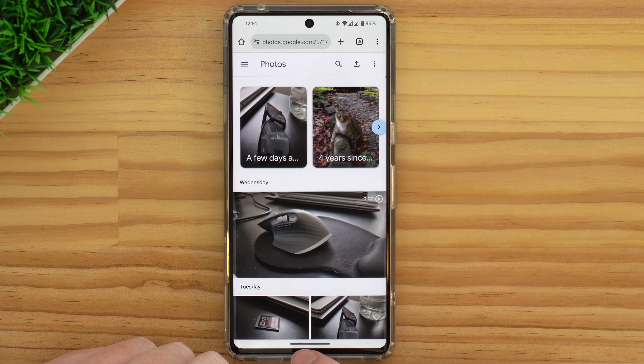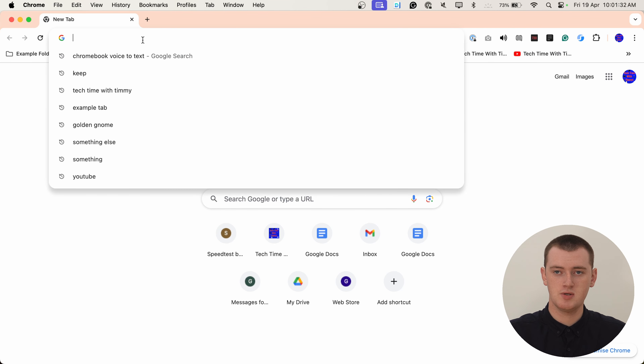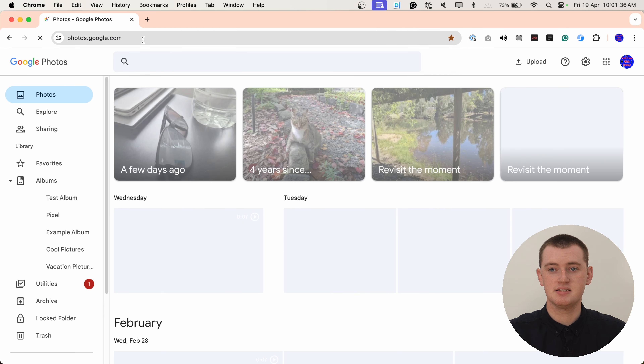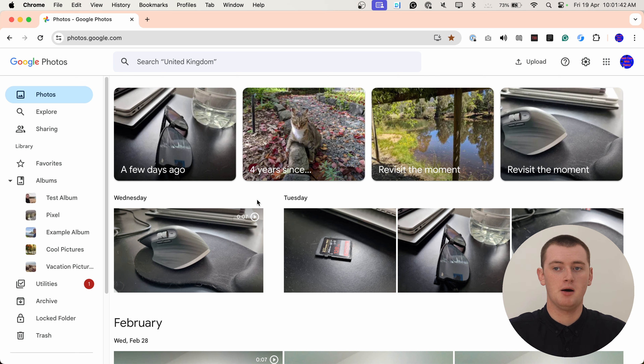To compress your existing photos, you can't actually do this in the app — you need to be on the Google Photos website. You can go to the Google Photos website on your phone if you want to, but Timmy's going to do it on a computer. Whatever device you're using, you just need to go to photos.google.com, and make sure you sign into the same Google account that you are using on your phone to back up all your photos.